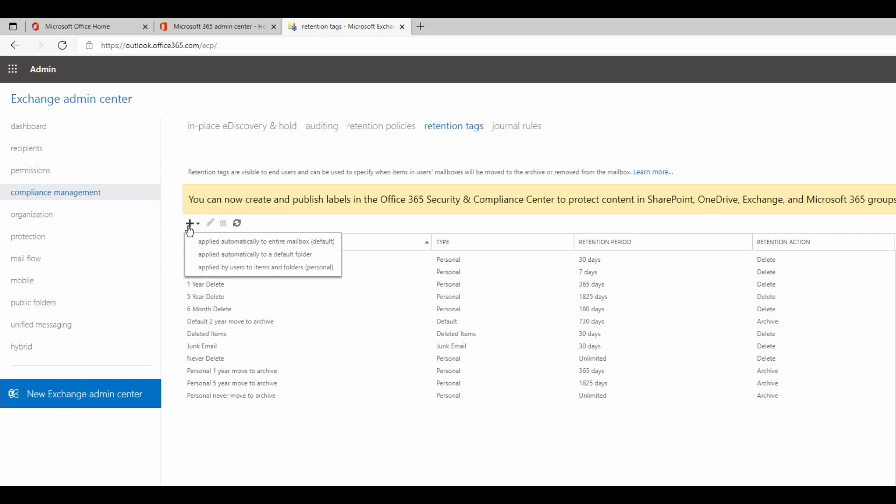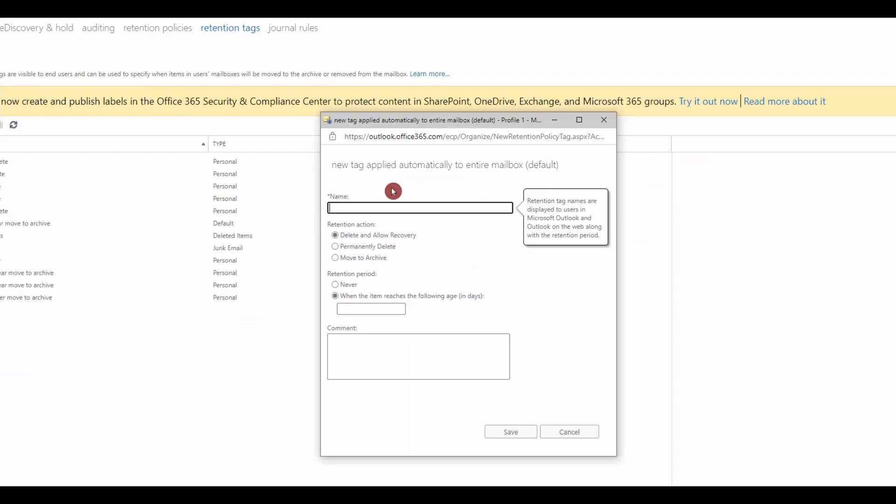I'm going to click on the plus button and select apply it automatically to entire mailbox. You can pick a name, so I will call this one month to move archive.